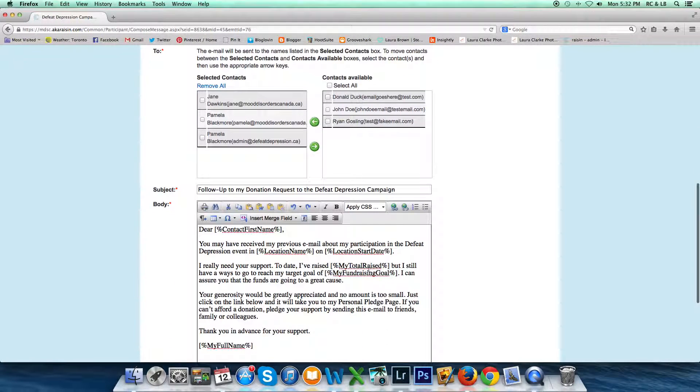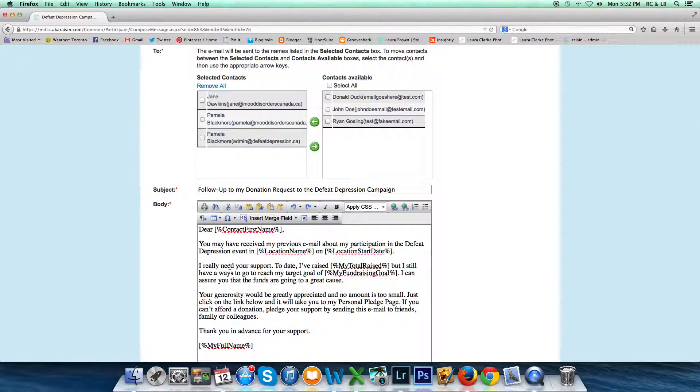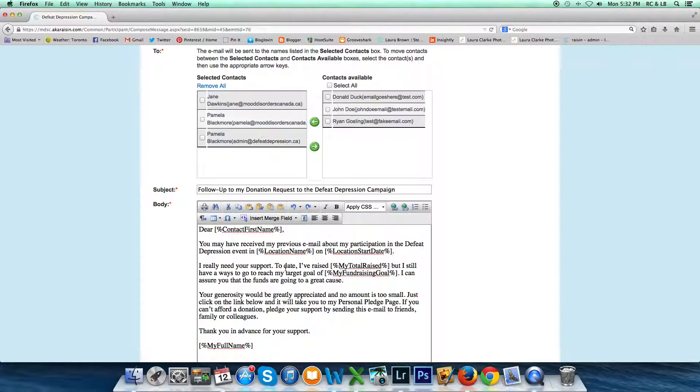Then you could write an email to those people saying, 'I'd really appreciate a donation from you. This is why I'm participating in this event. It's really important to me,' and so on. Hope that helps. Thanks.